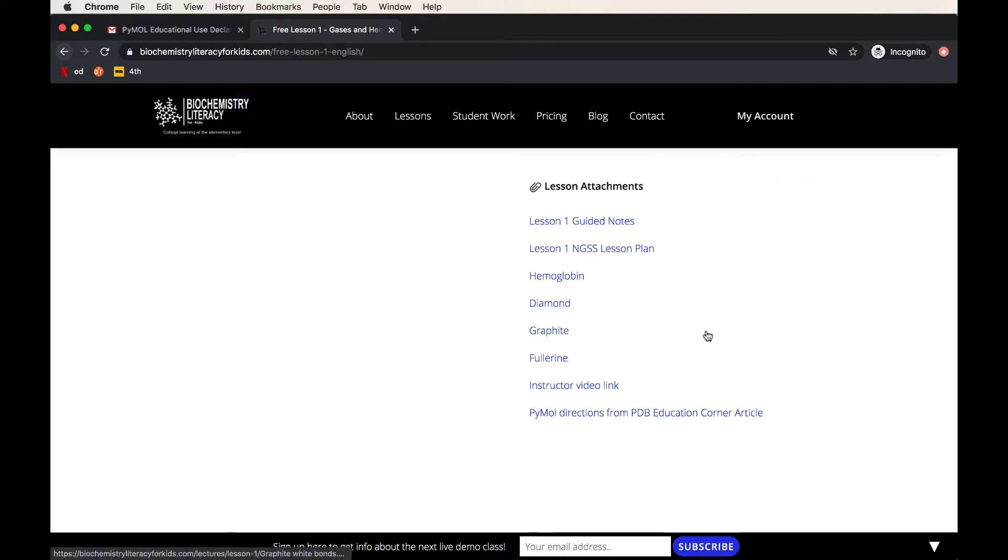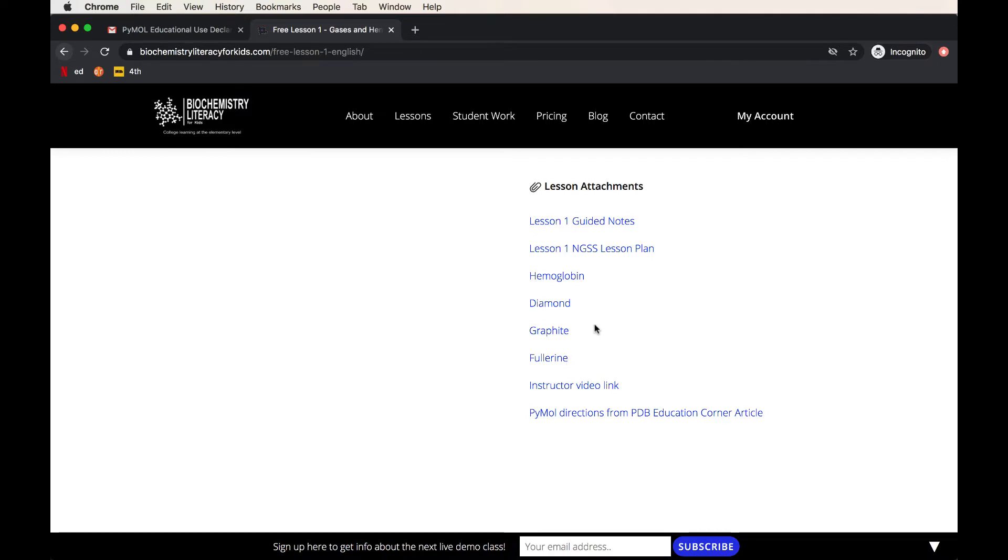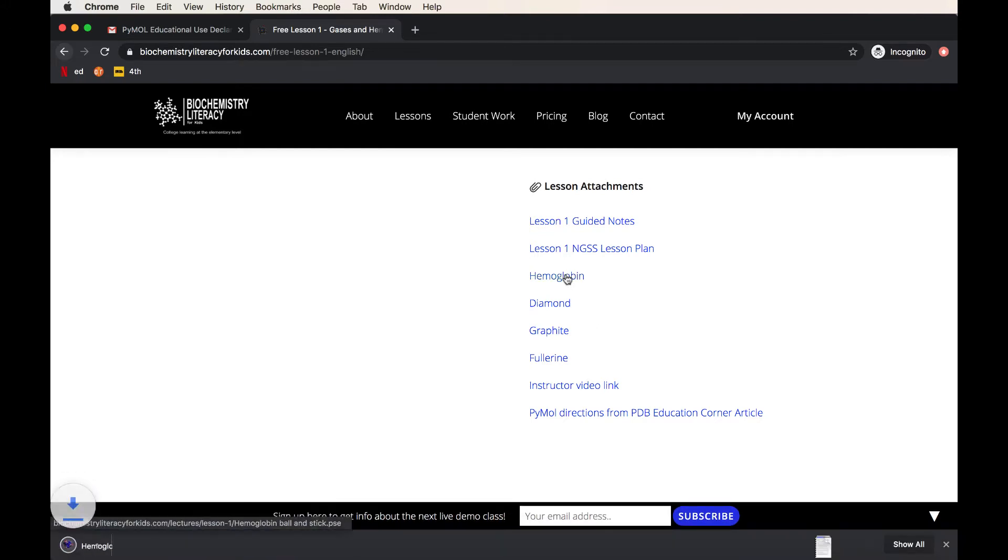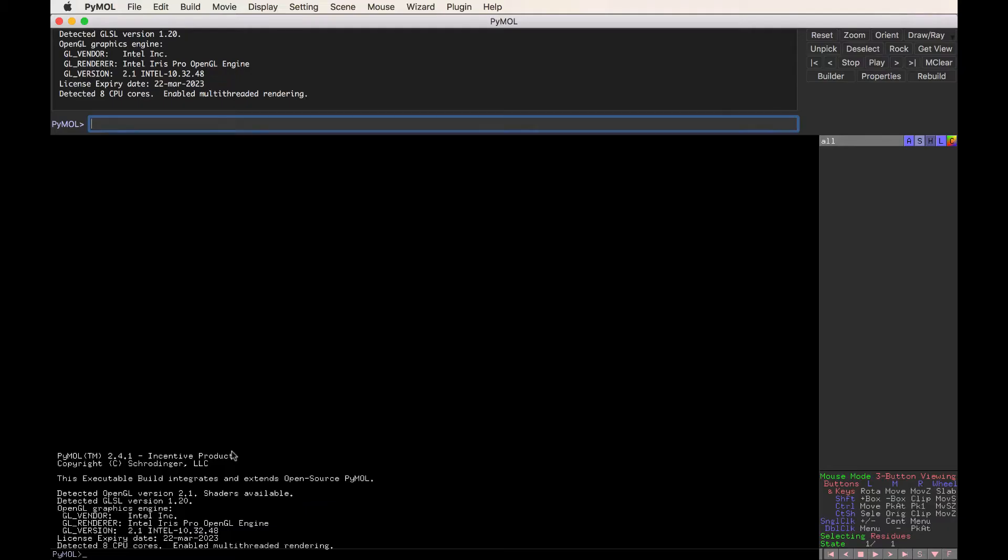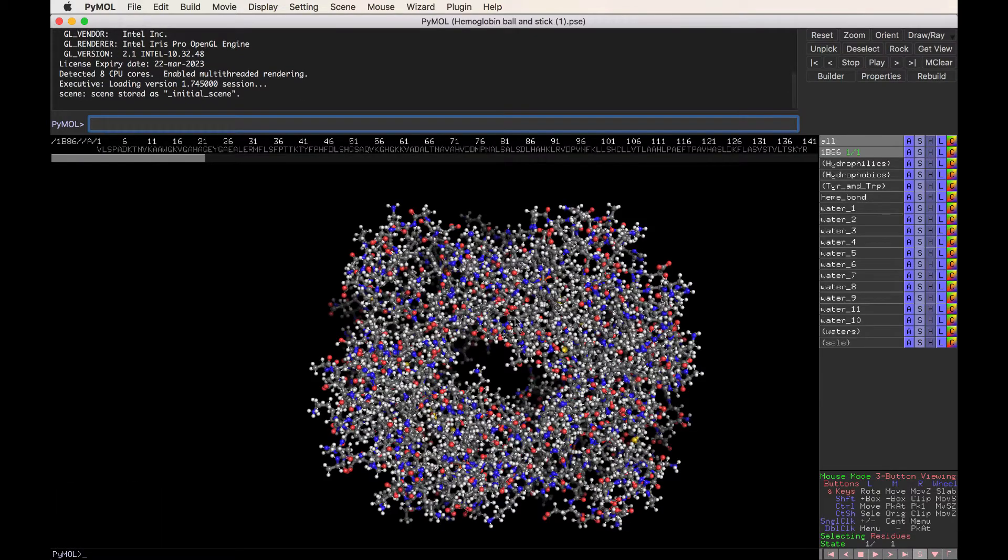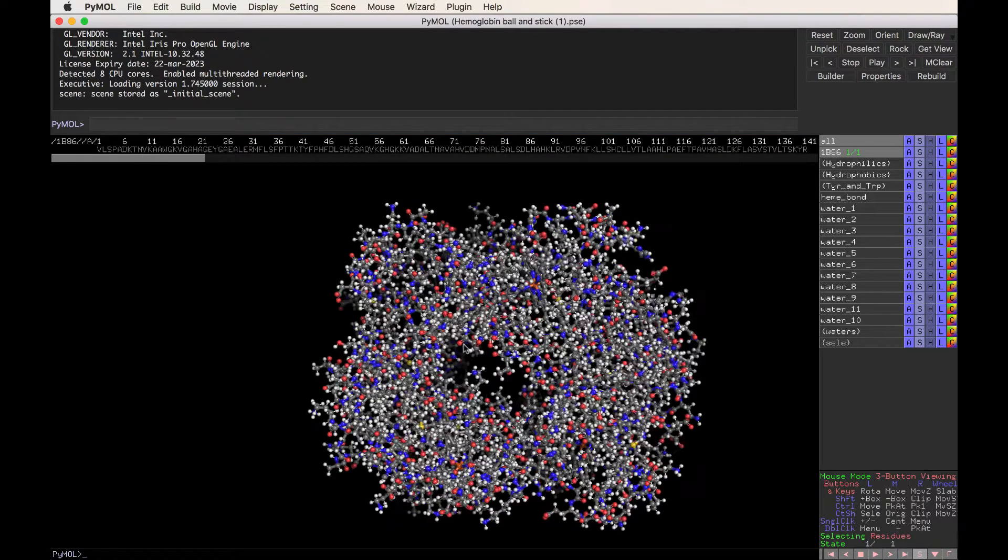But if you scroll down, you'll also see a video link, which is basically me talking and giving the first lesson. But if you scroll down more, you're going to find the lesson attachments. And this is what we're interested for our lesson right now. We're interested in these files right here, which are PyMOL files. There are .pse files, and these can be automatically opened on PyMOL. The coolest structure to look at on this list here is the hemoglobin, and we're actually using hemoglobin a lot in the first lesson. So click on the structure, retrieve it from your downloads, and the structure should automatically open in PyMOL.